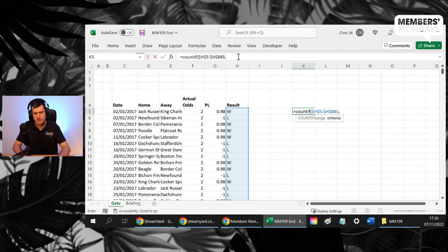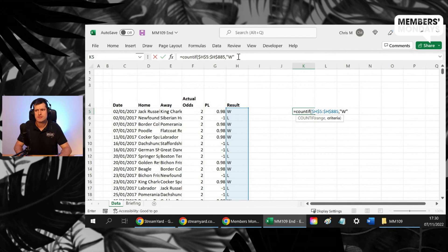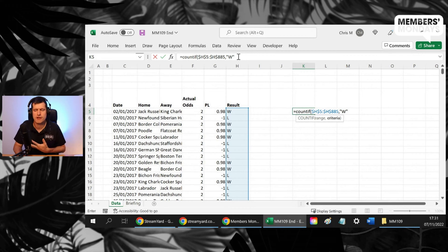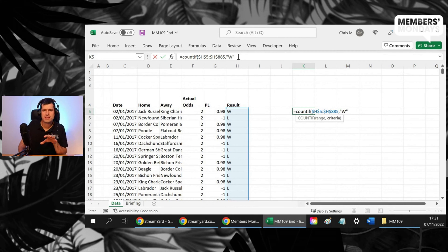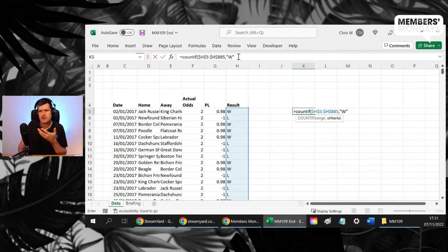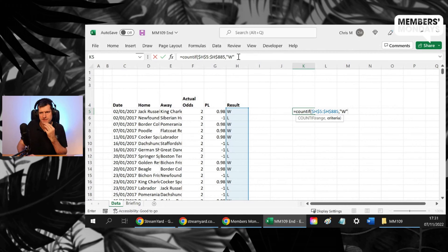So we've given Excel the range. Then we want to pick out the criteria, the piece of data that we want to count in that range. And that's how simple COUNTIF is.